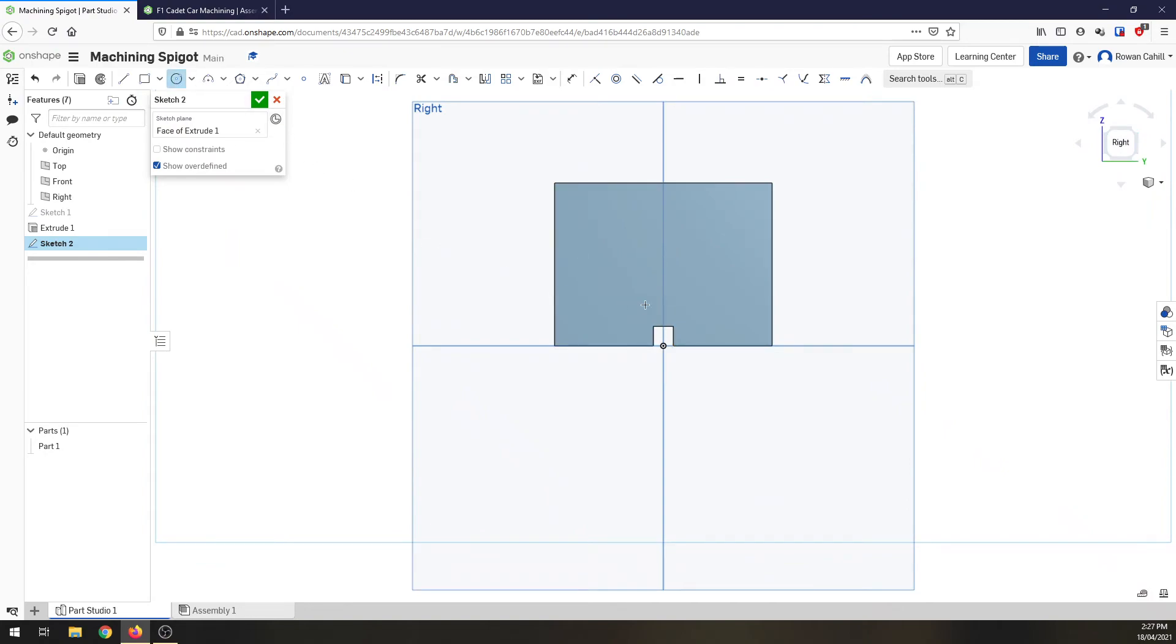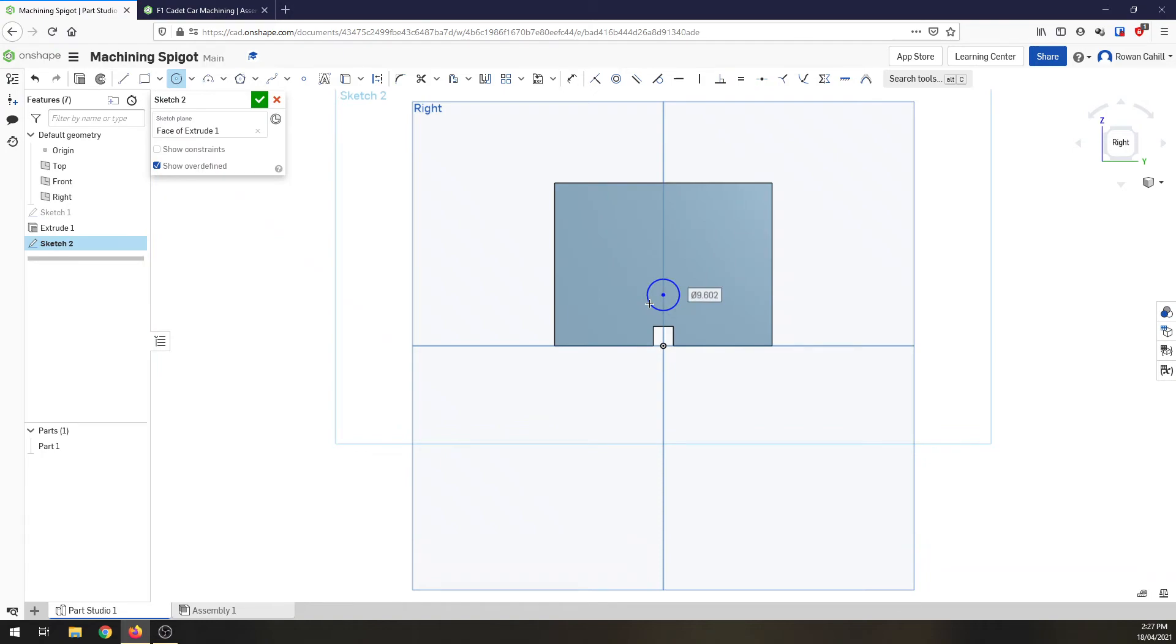So center point circle in line with the middle of our block and come up around about there and I want this to be 10 millimeters diameter. So I'll draw the circle, click on 10, enter, and then the last thing we have to do is dimension it.